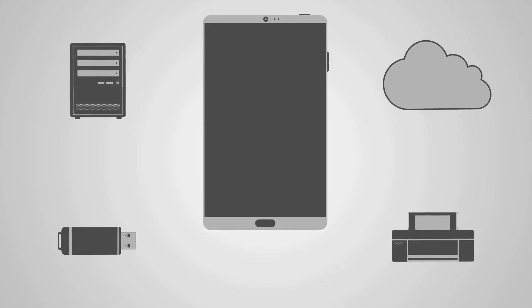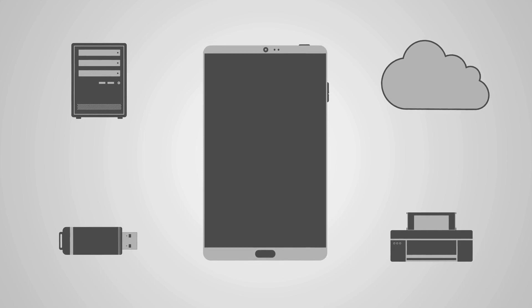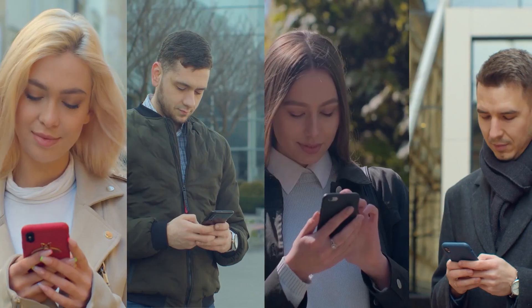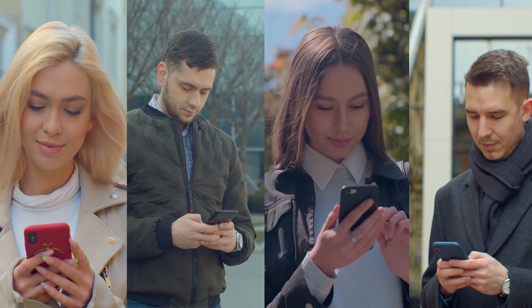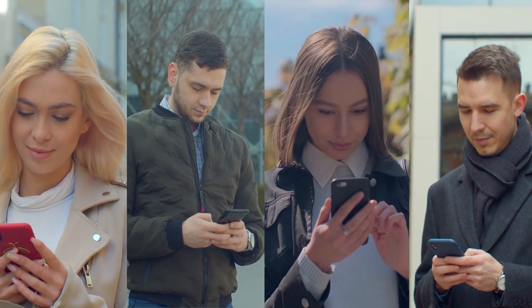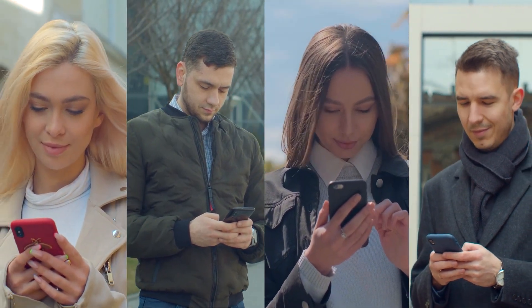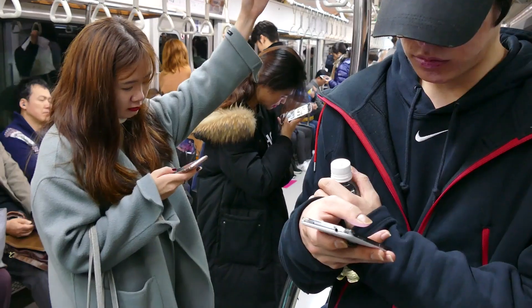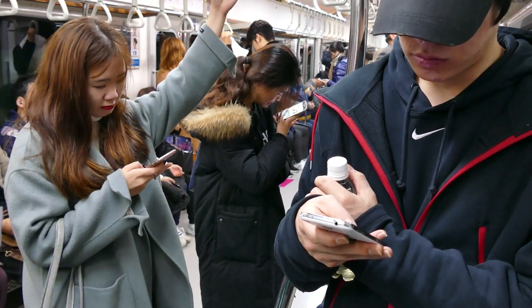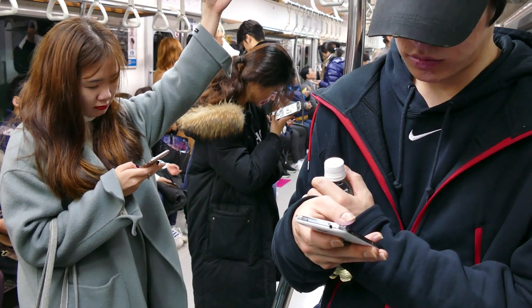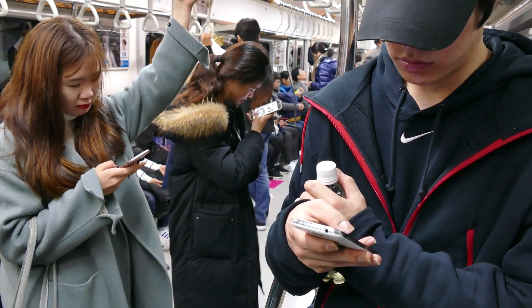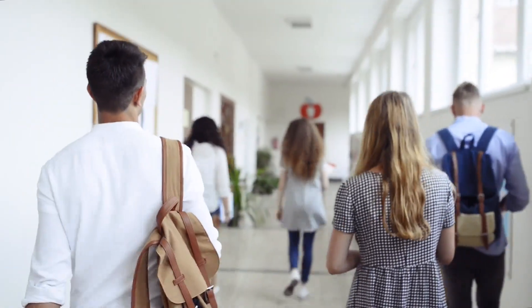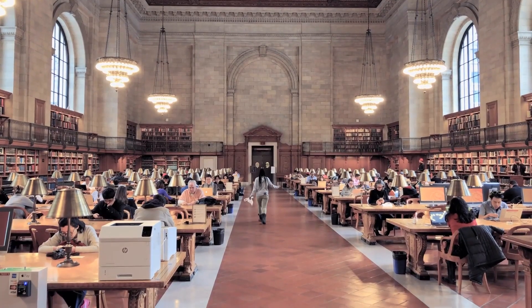This is because there are 79 defined channels for Bluetooth, as was indicated earlier. If you're in an environment where many people are using Bluetooth devices within a range of approximately 10 meters or 33 feet, such as a school, a library, or an office, then 79 channels are typically sufficient.